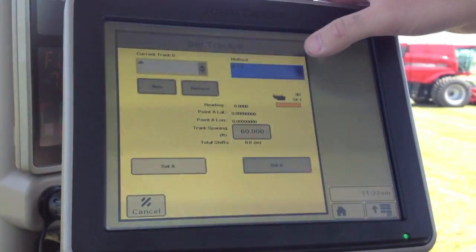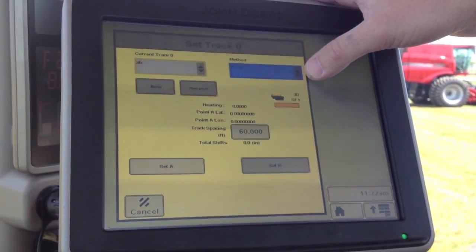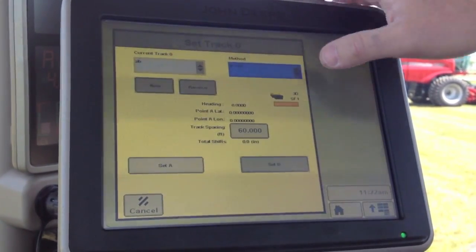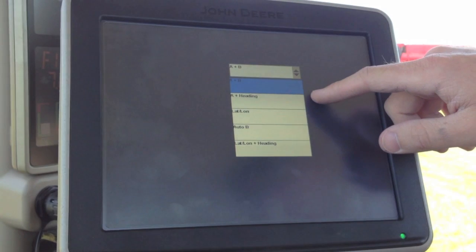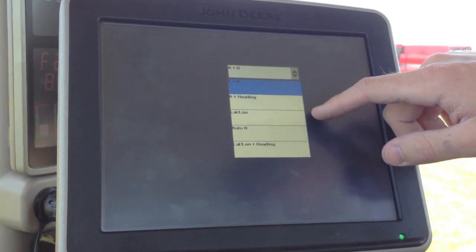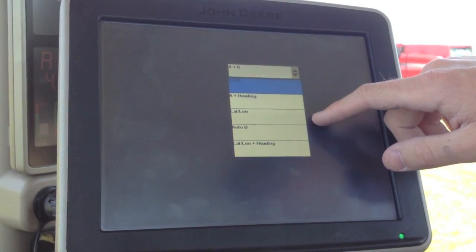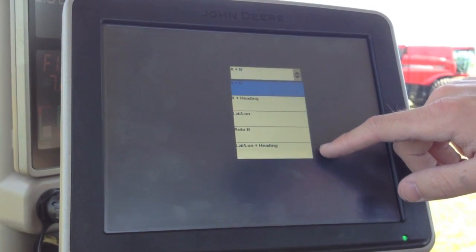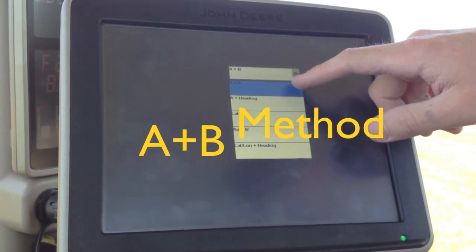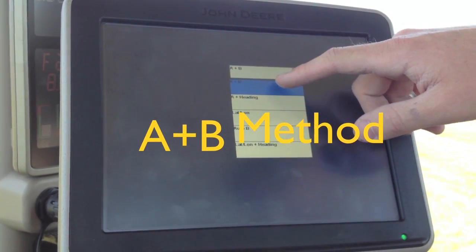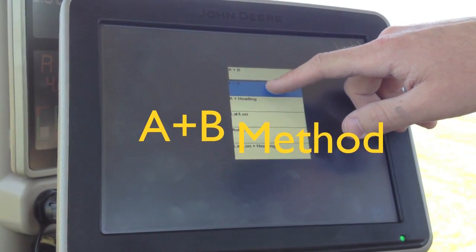Now it's going to ask us what method we'd like to create the line. We've got simple A plus B, A plus heading, a latitude and longitude, Auto B, or latitude and longitude plus heading. We're going to discuss A plus B right now.